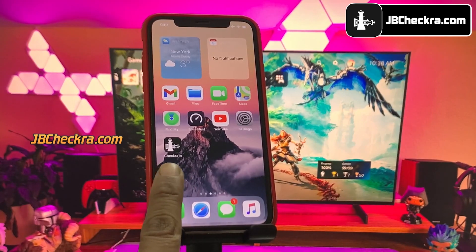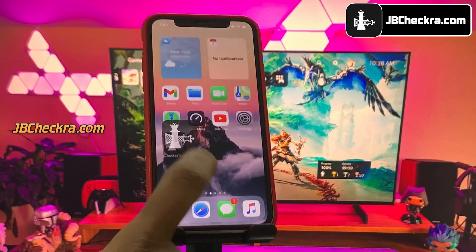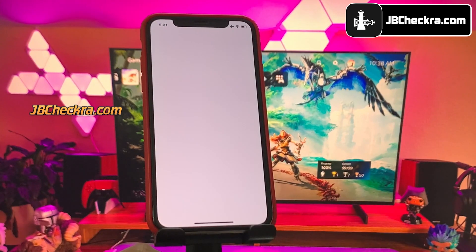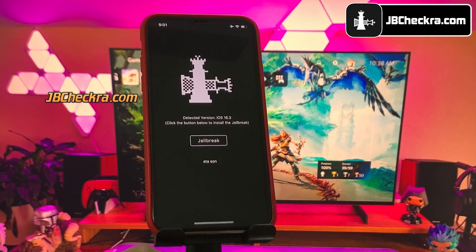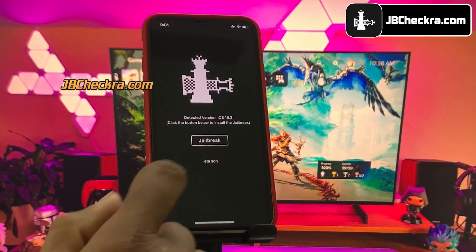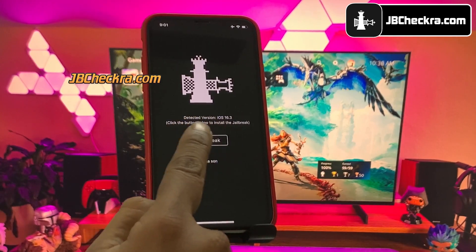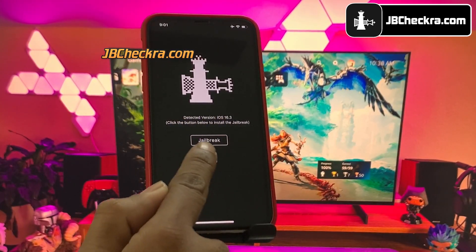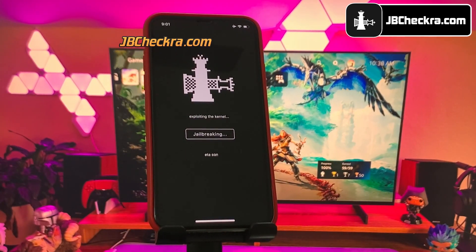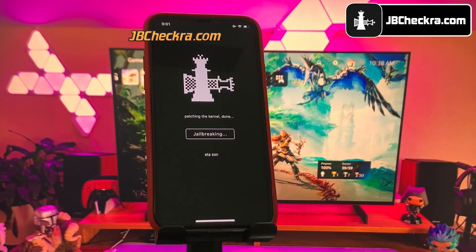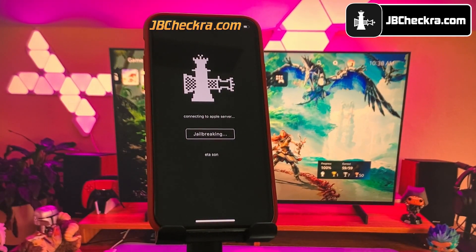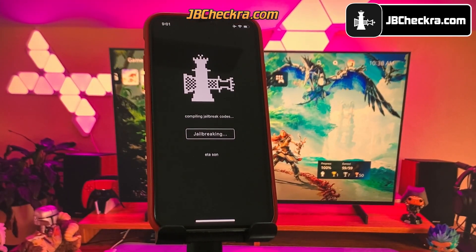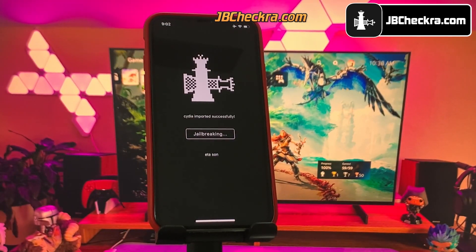Go ahead and open the checkrain app. Please allow some time to load the app completely, as a lot of people are using it — it may take a while. Here we go, it has been loaded. You can verify your current iOS version here. Now click on the Jailbreak button. The jailbreaking has begun; this should be done within a minute. Please do not close the window and let the process complete. I will fast forward this part.